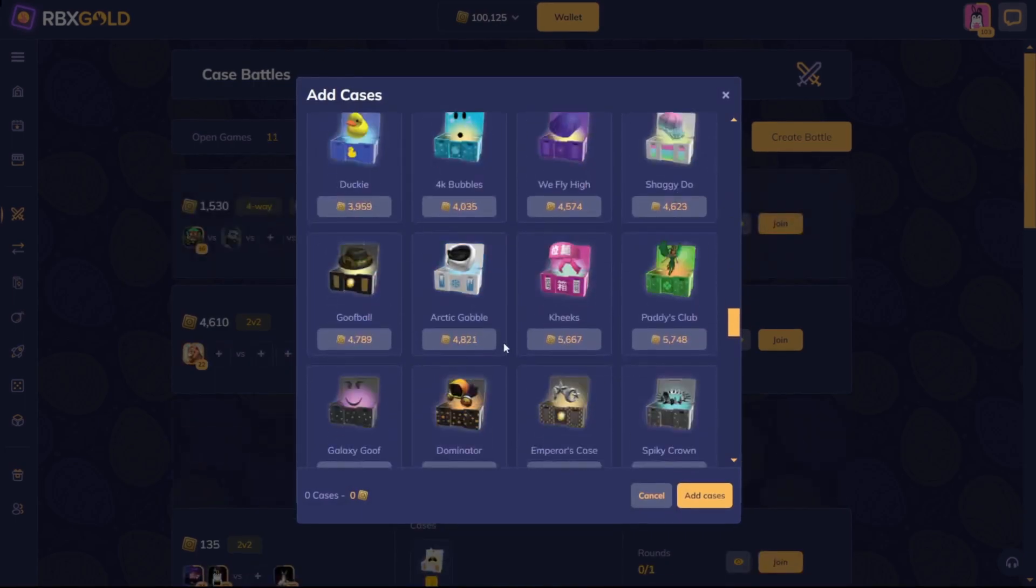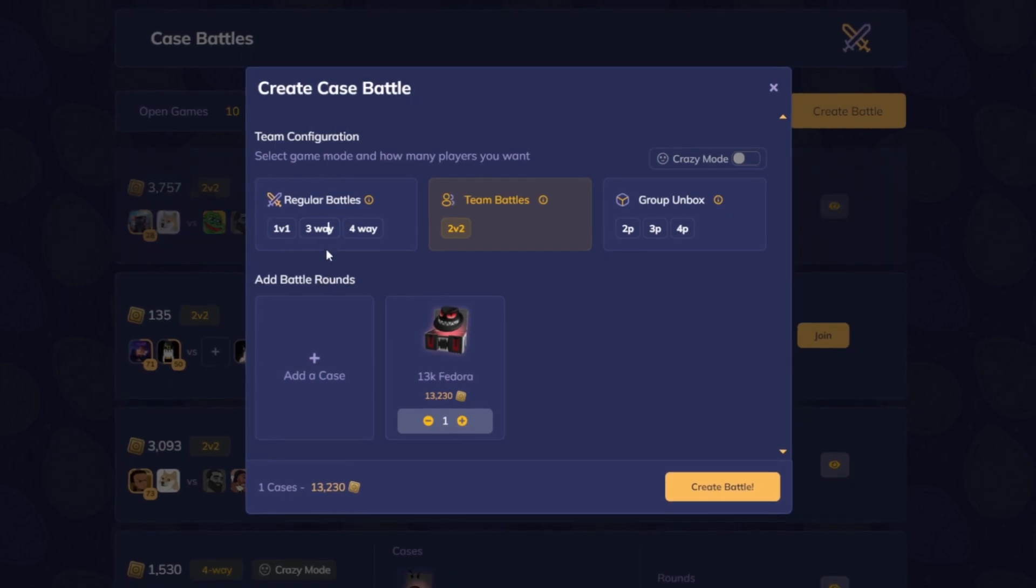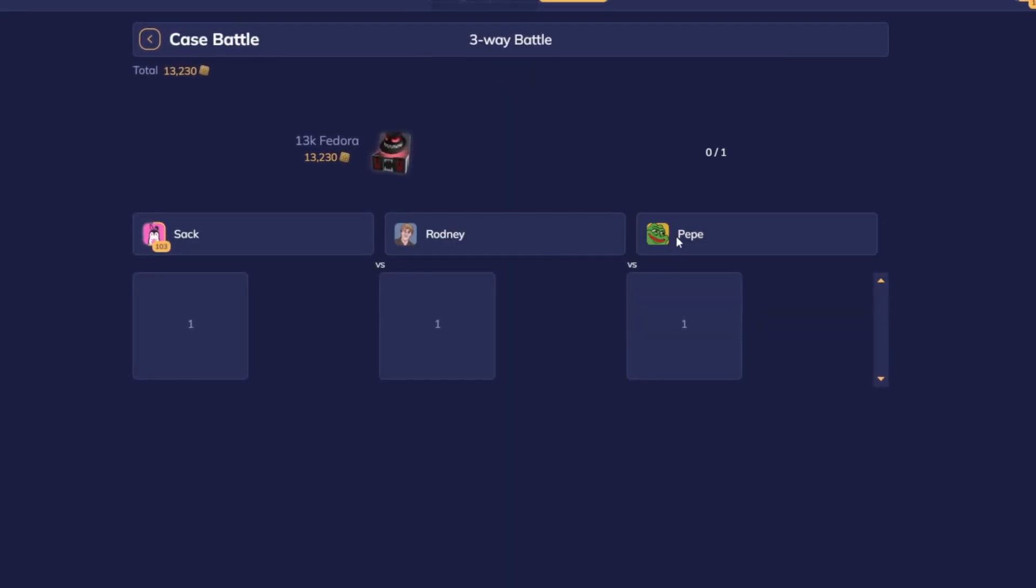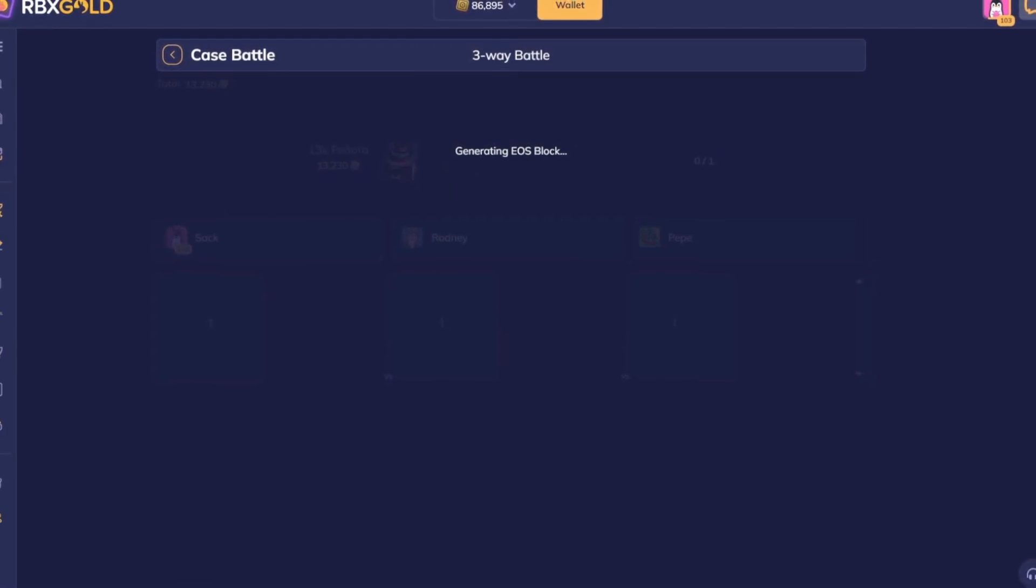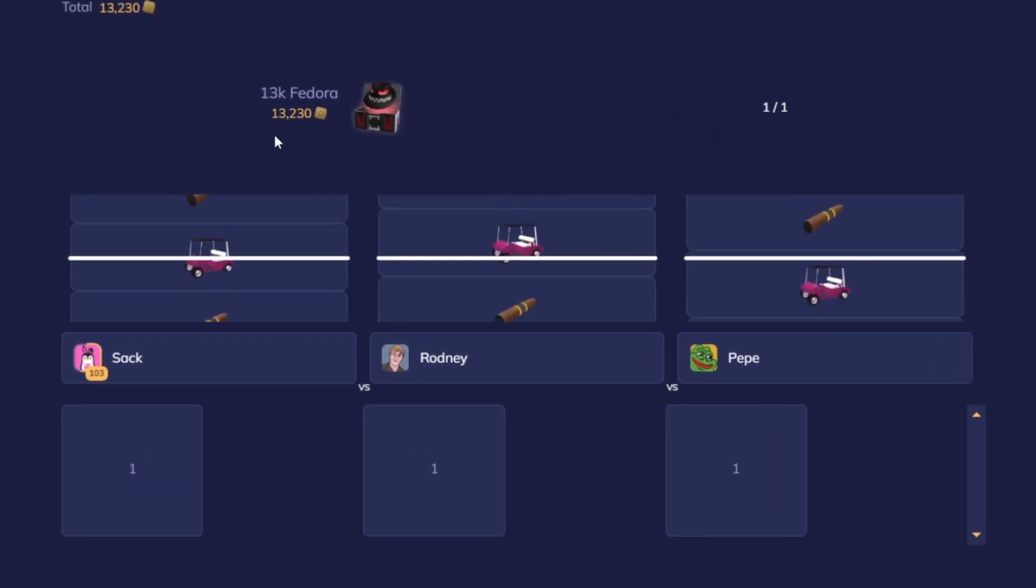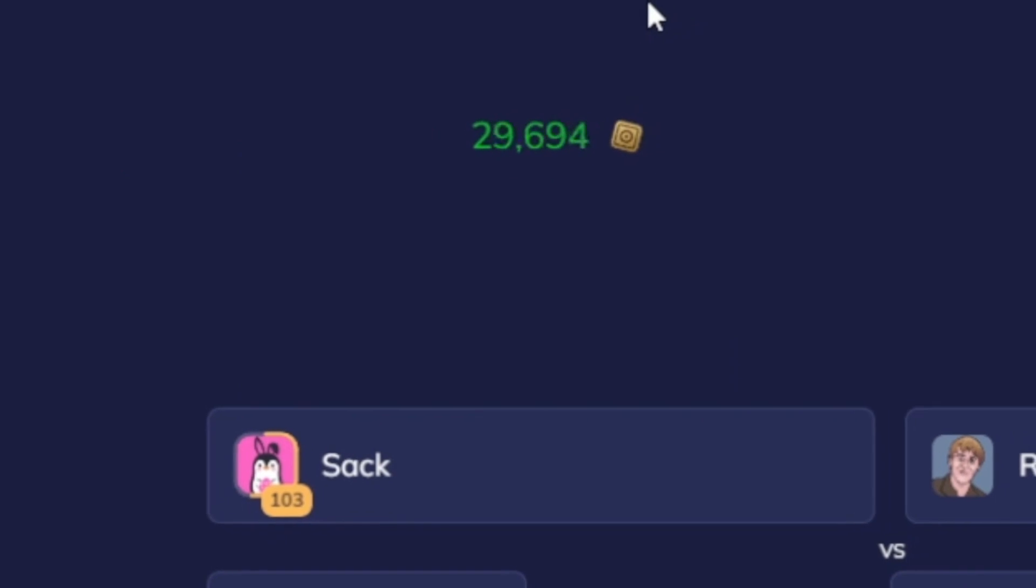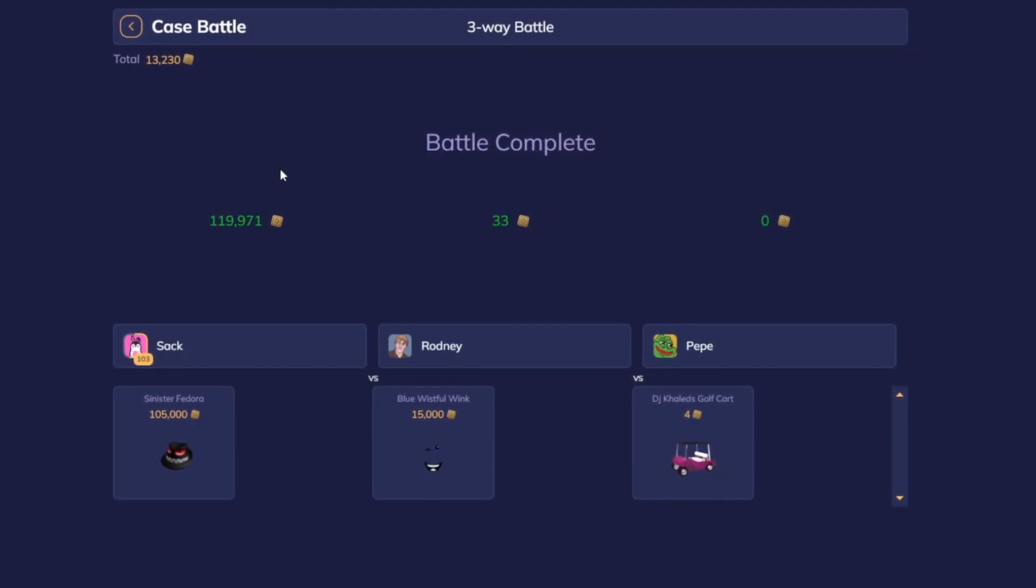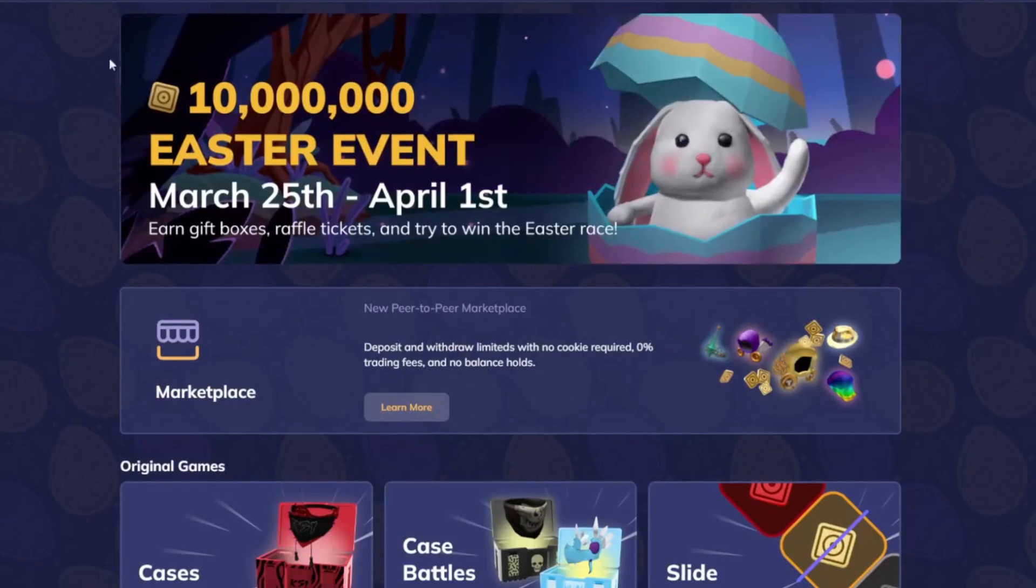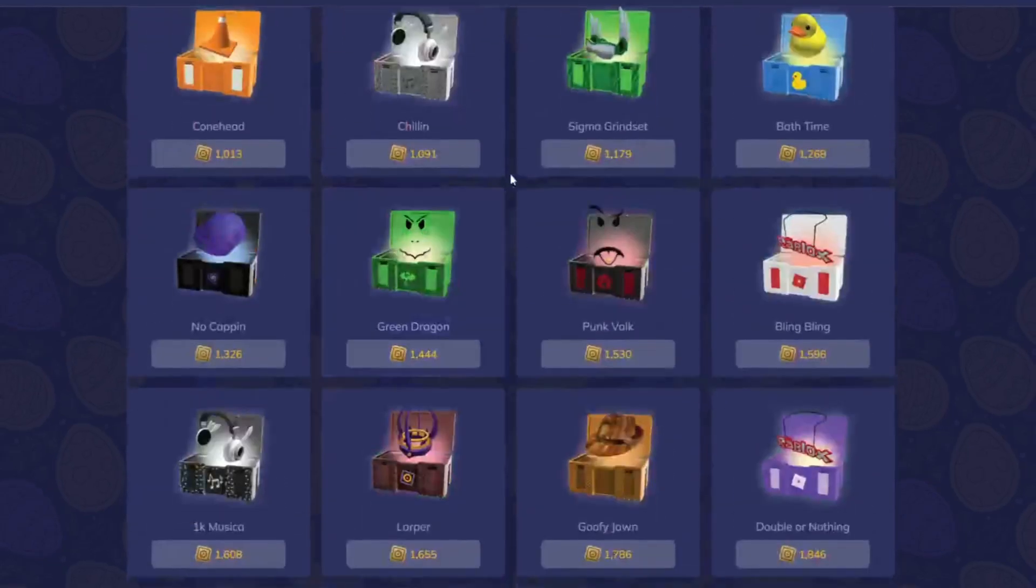Okay, let's do a 13k fedora three-way. I don't see why not, I haven't done one of these in a minute. Maybe, I think it's a one, is it a one percent or a 0.5 percent on those 100k's? You guys gotta tell me in the comment section because I don't want to ruin the case battle. Oh no, oh my god, oh my god, I just predicted it bro! I just called it bro, I just called that! Oh my god, no way I just predicted that. Let me check the odds on that case.